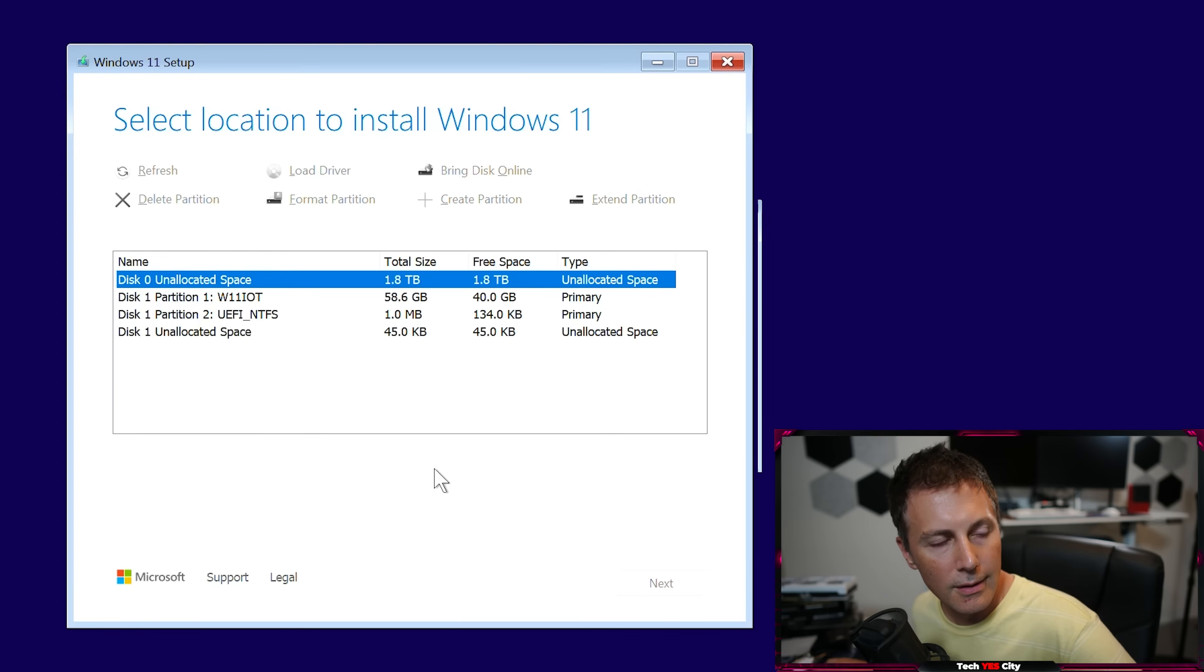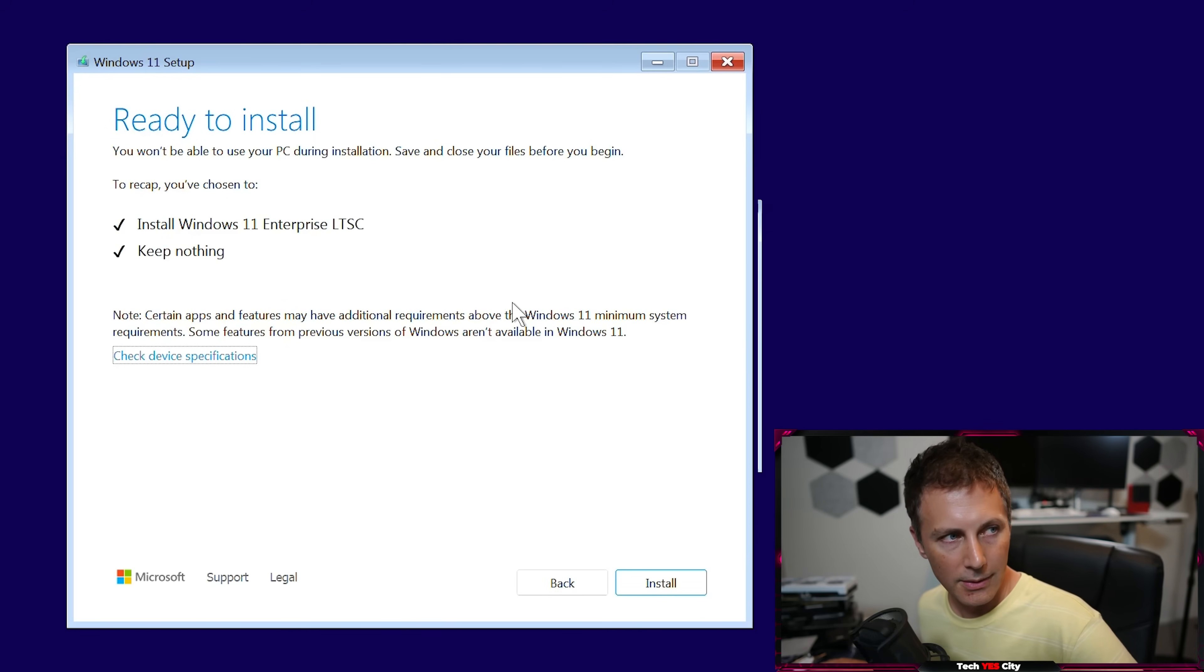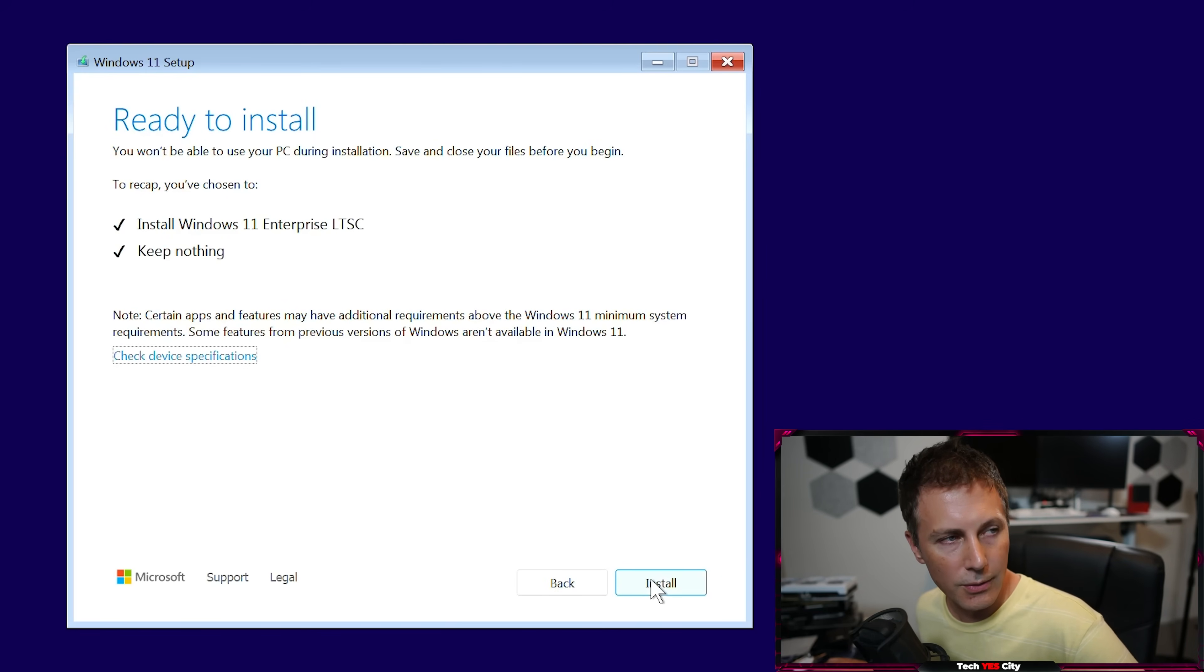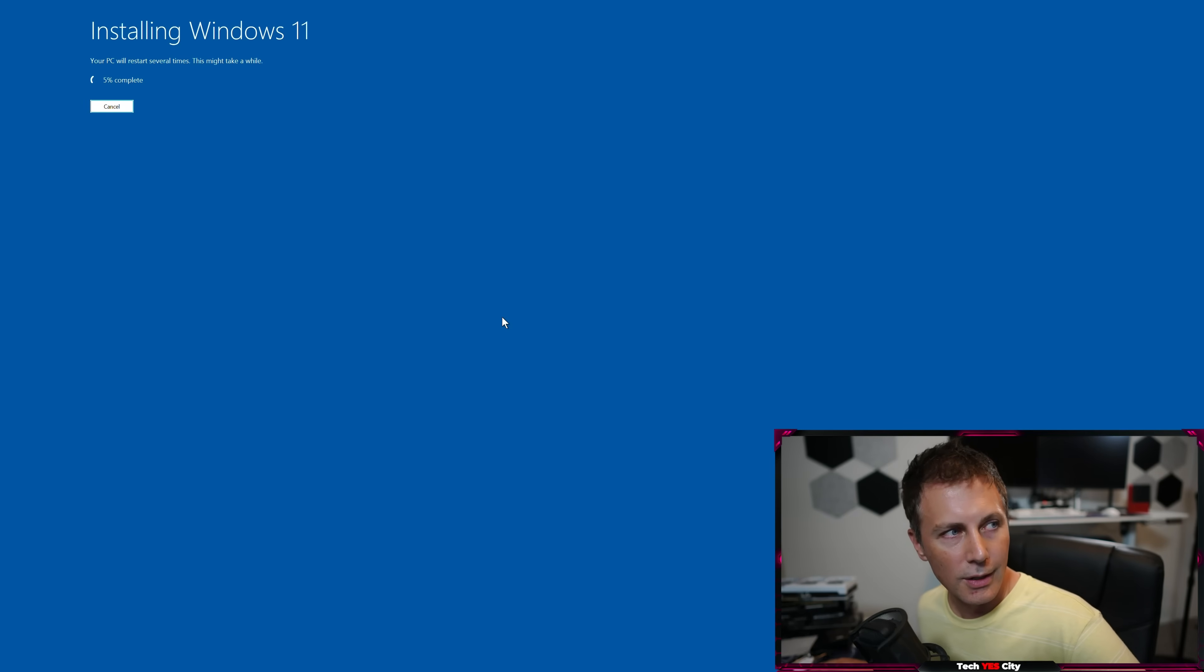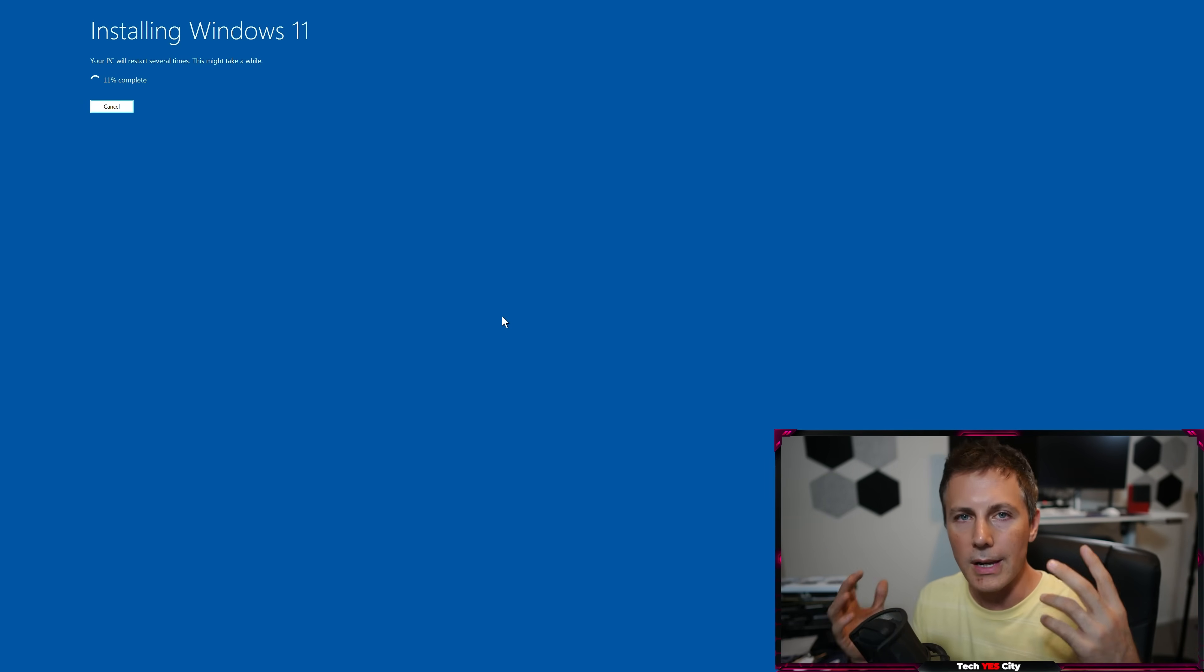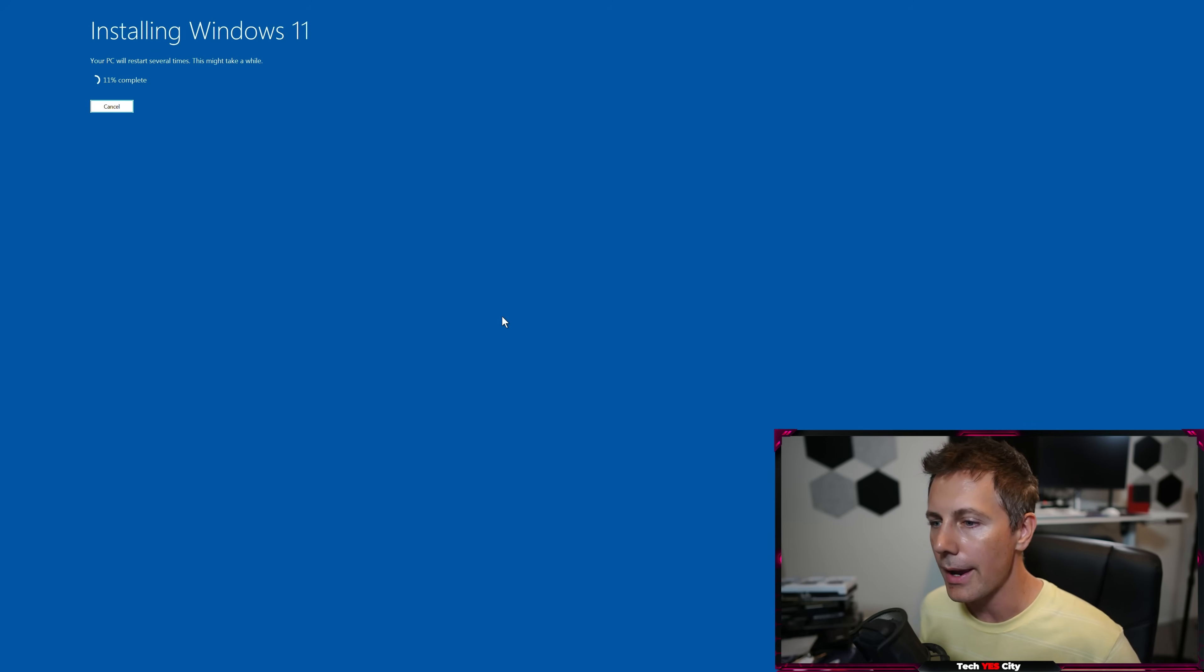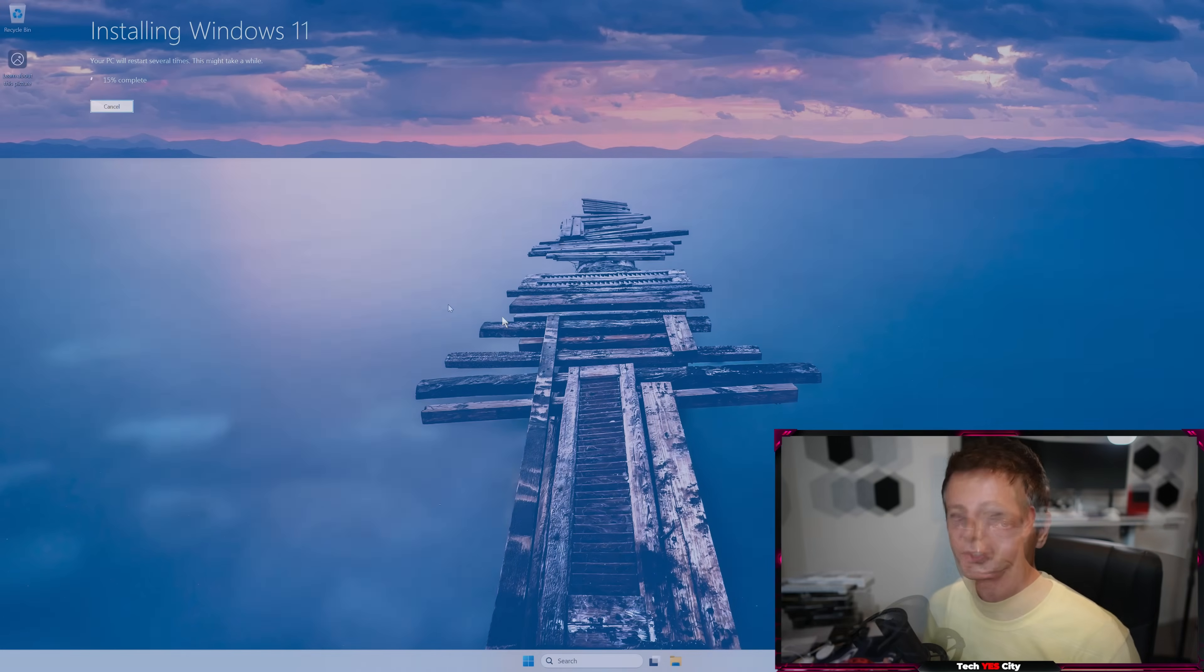And then we should get to one more prompt screen here. And we just go to install. And then we install Windows 11. This will take a couple of minutes. And then we should be in a fresh screen, ready to tune Windows 11 Enterprise. It's that easy.